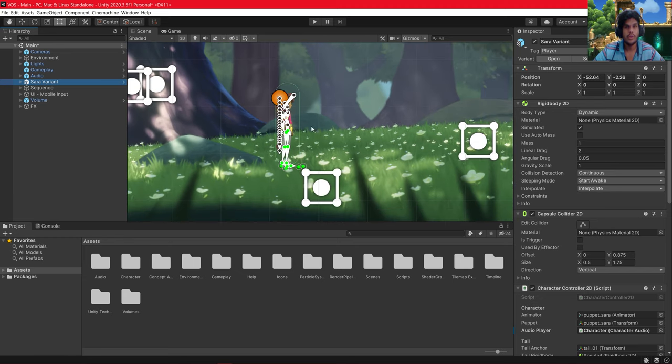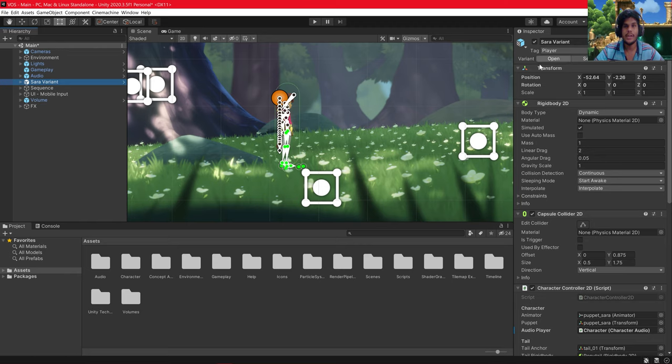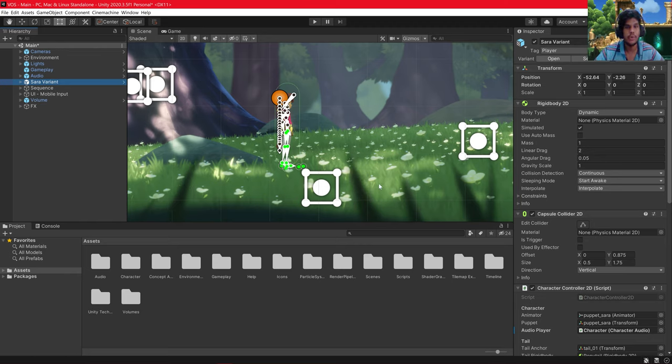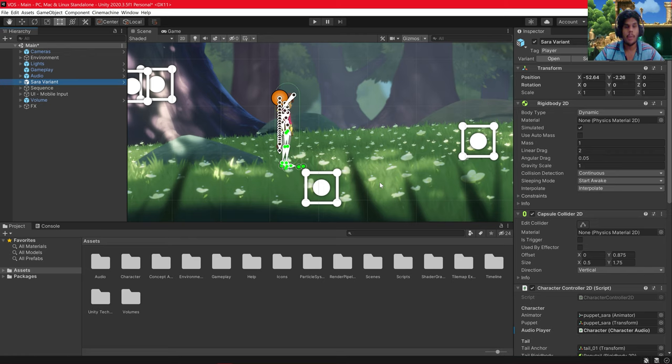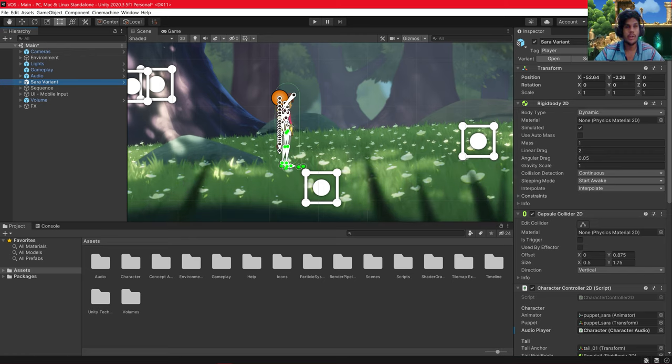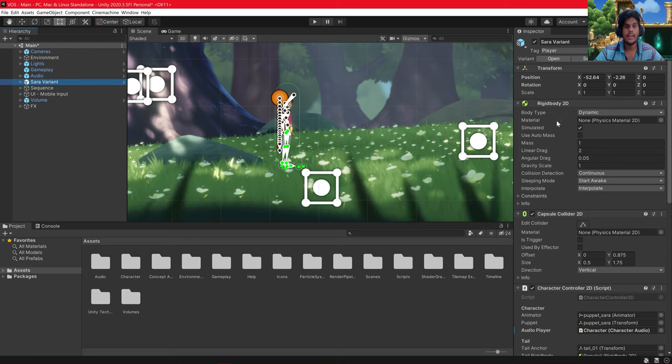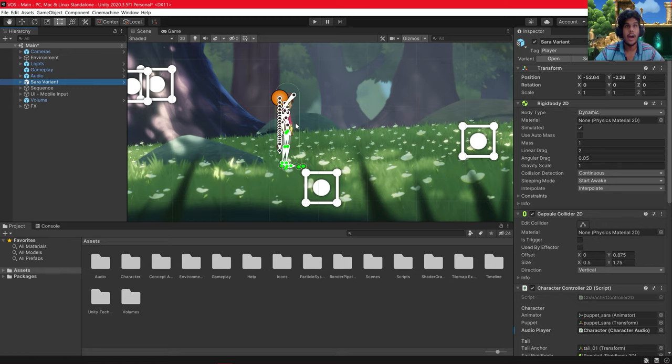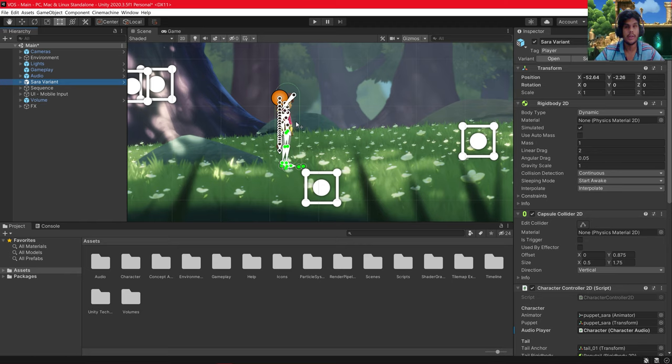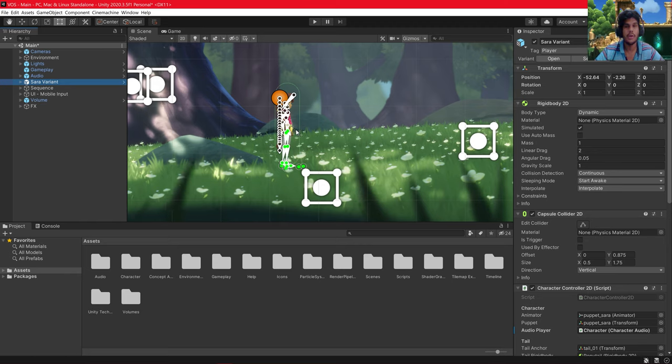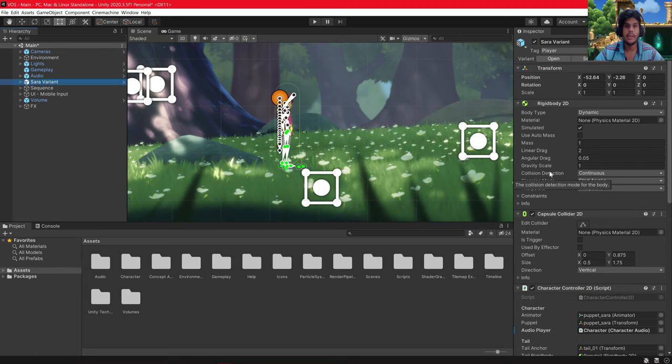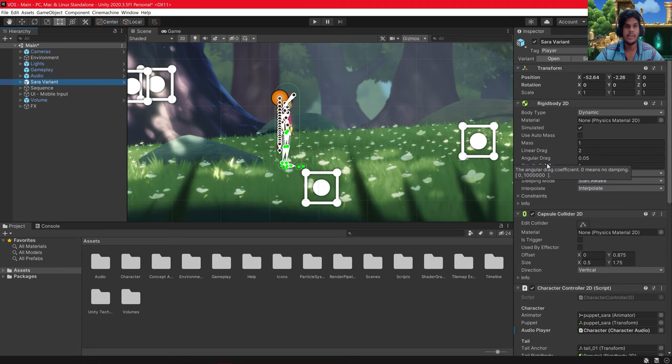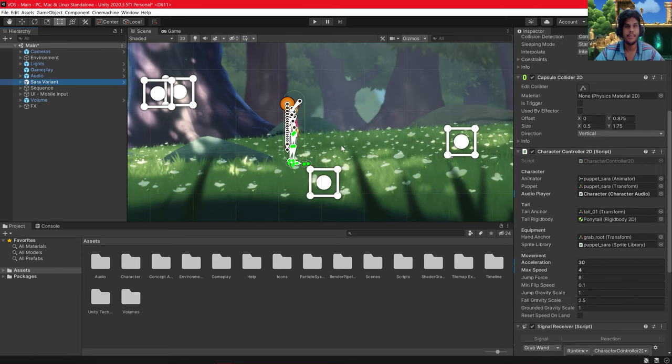Now this window is the most important window and it is known as inspector window. Each and every attribute about this sprite is here: height of the sprite, mass of the sprite, the rigid body, the collider. Everything about a sprite will be in the inspector menu.